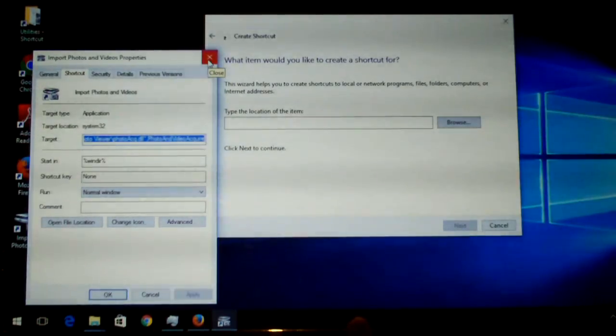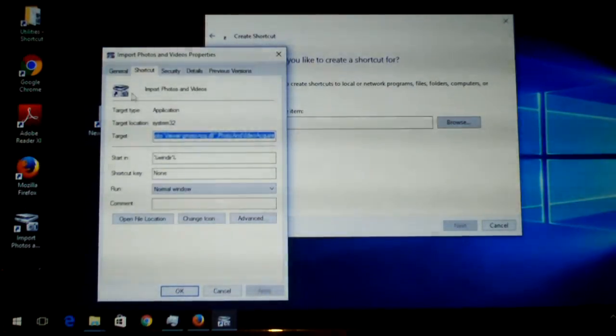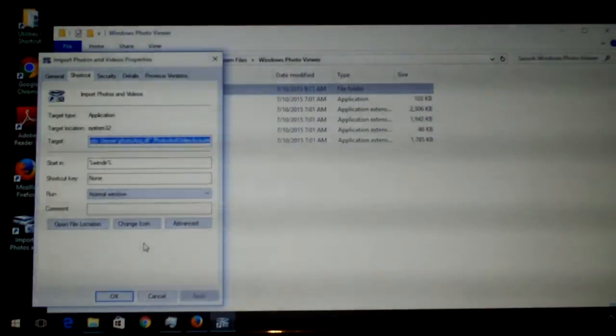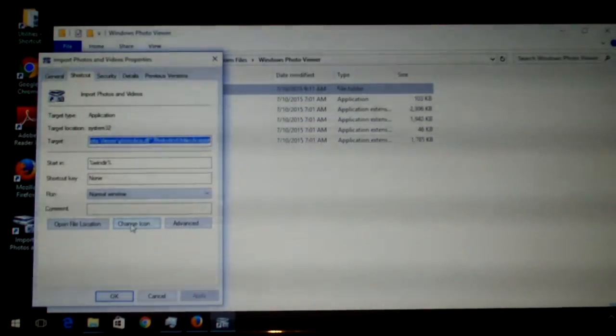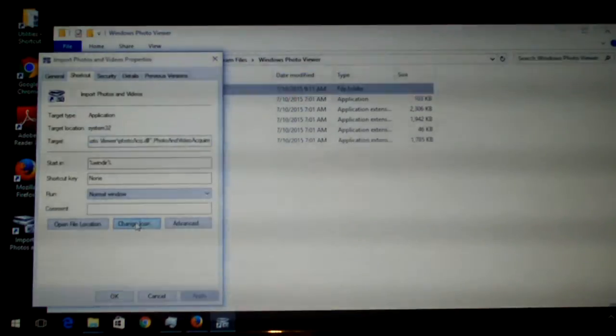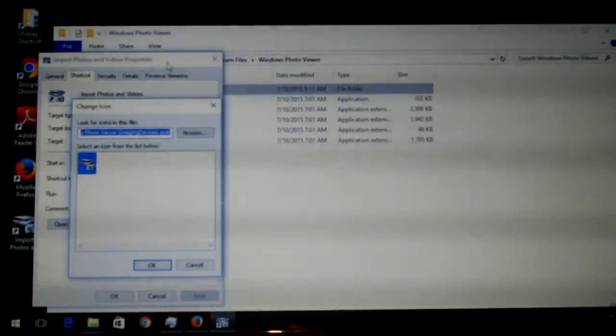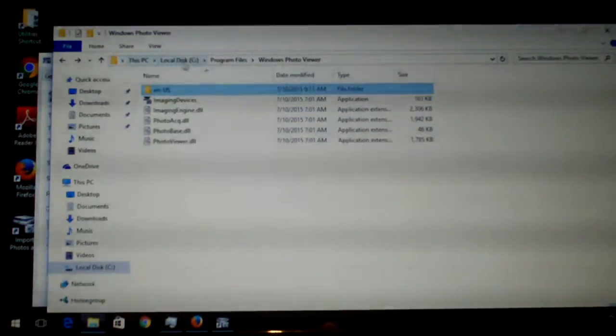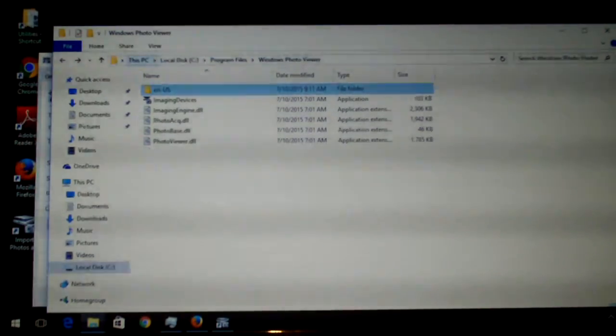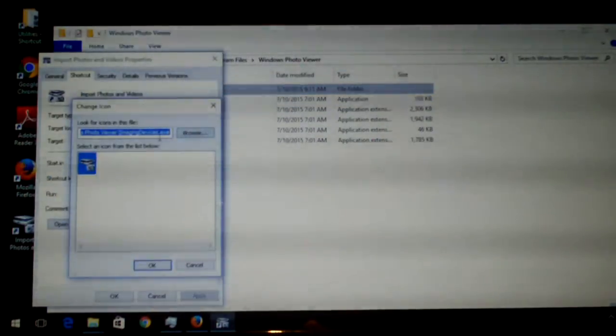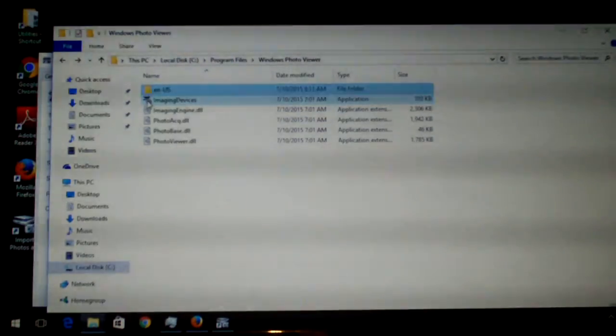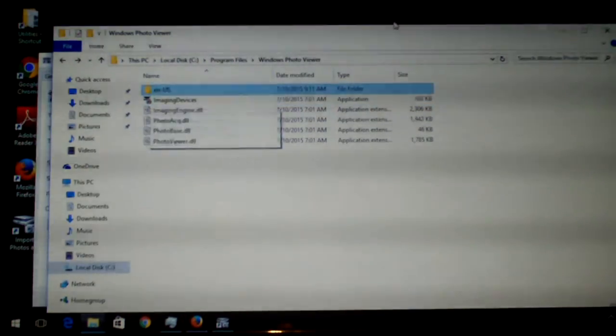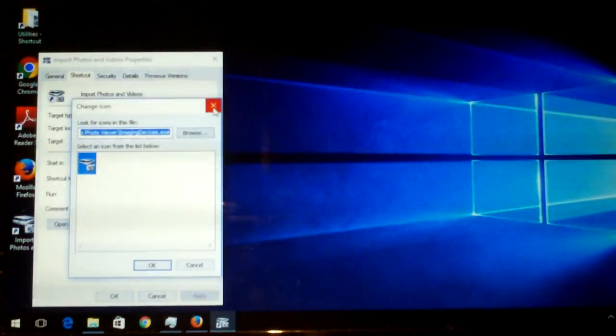And also what I did is by default it doesn't have this photos and videos wizard icon. So let's show you how to apply the icon, you choose change icon in the shortcut properties. So basically you would just go into this following area, it'll be local disk, program files, Windows Photo Viewer, and you would just choose imaging devices.exe, and it will allow you to use the icon associated with that little application. So that way you can have the icon, the shortcut, and so forth.